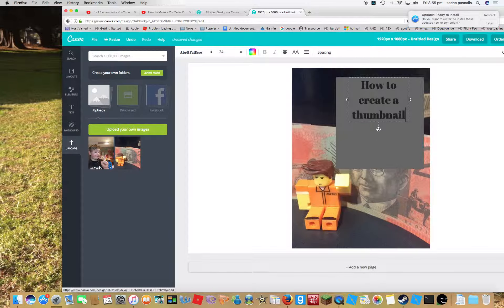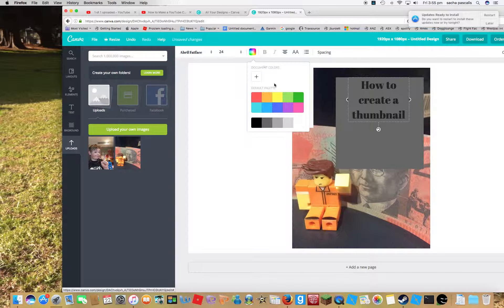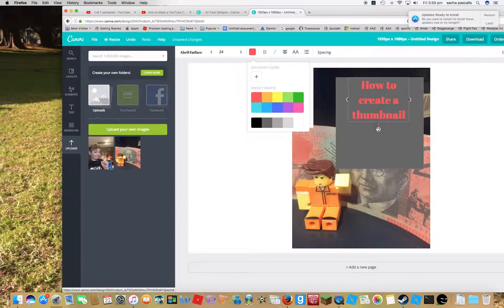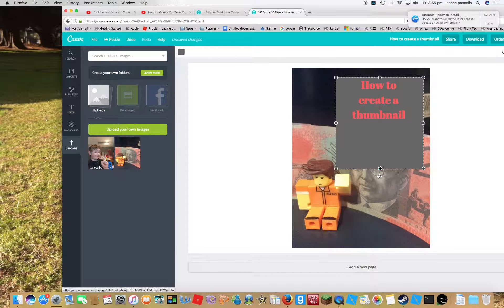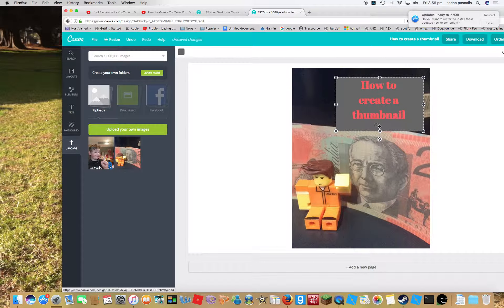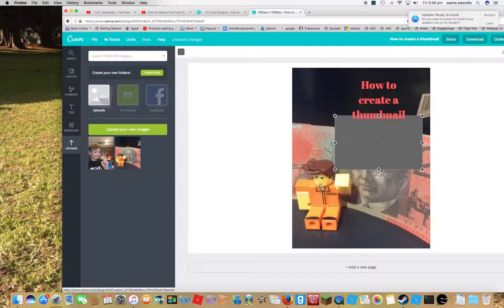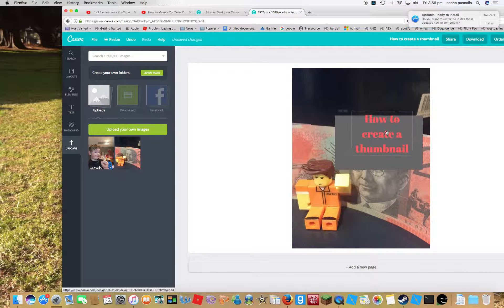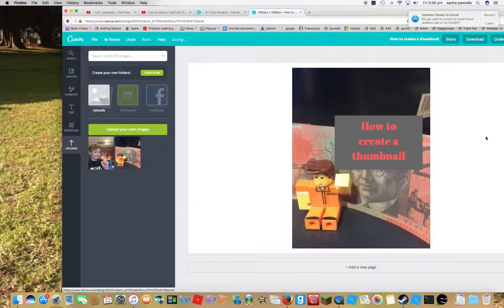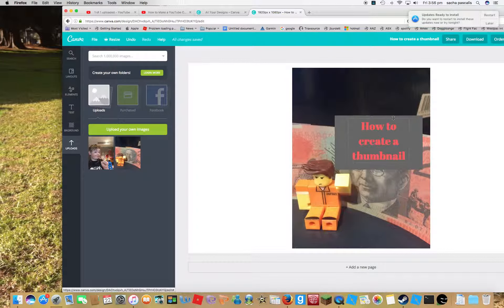There we go. Then you can color that, I wanna color it to red. There we go. Drag that down here, drag that down there. And there we go, you have your own custom thumbnail.